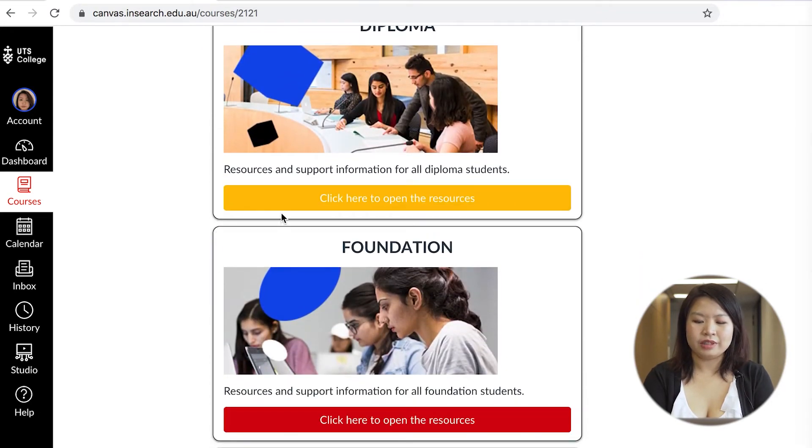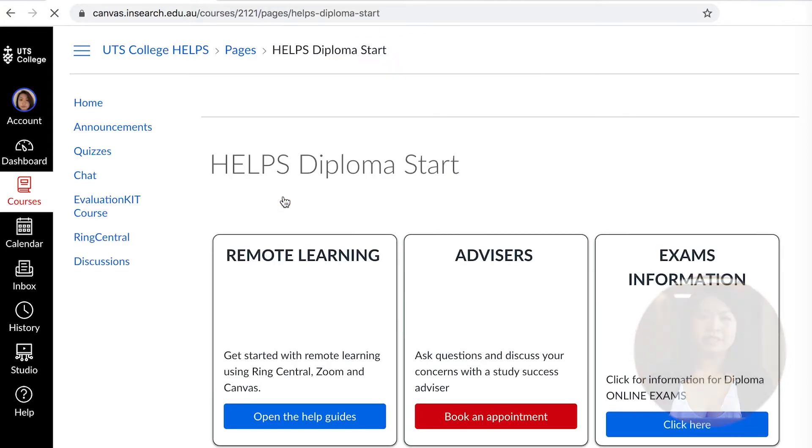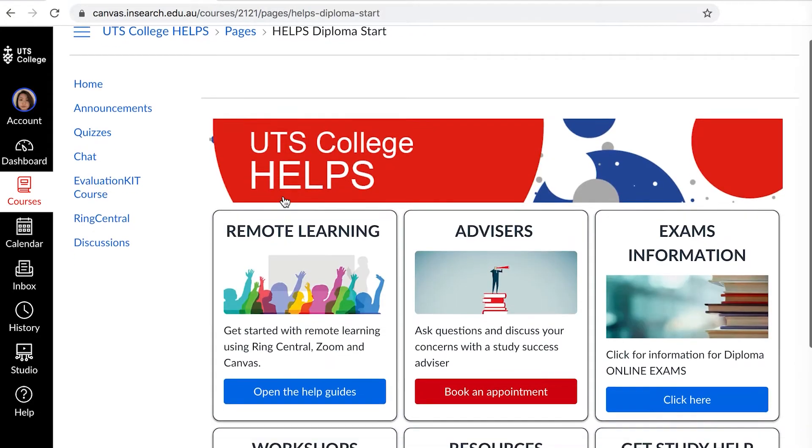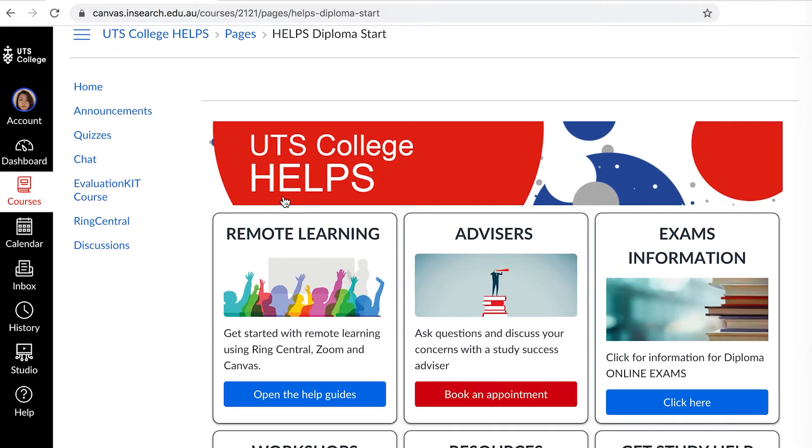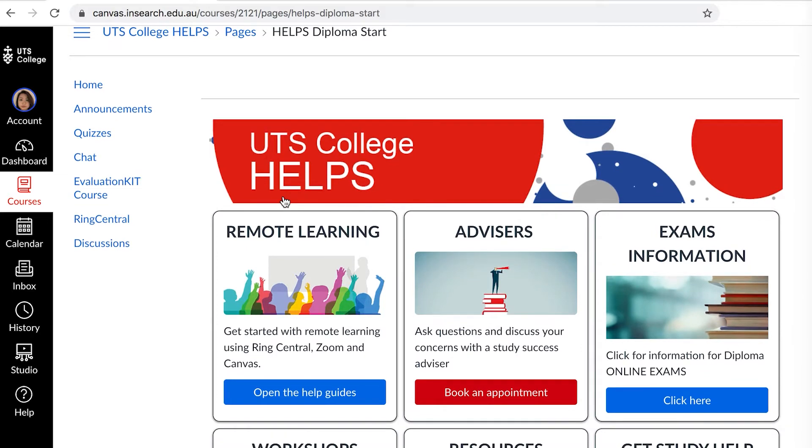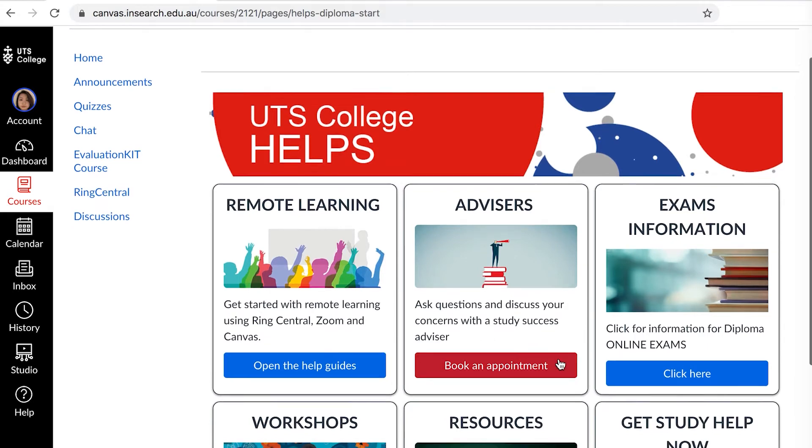Most importantly you go on there to make appointments with your study success advisors as they are here to help you out with issues besides homework and assessment tasks. You can either book through here or by email and they usually respond within the next weekday they open. My classmates have gone to them for assistance as they were stressed prior to exam periods and have said talking to the advisor really helped.